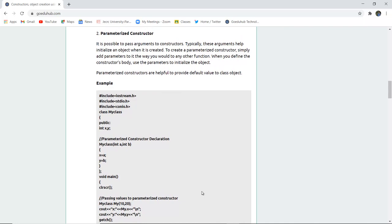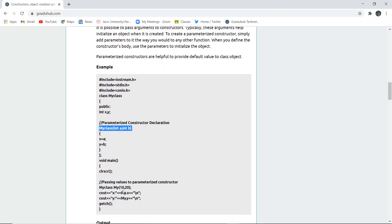The second type is the parameterized constructor. It is possible to pass arguments to the constructor — these arguments help to initialize an object when it is created. To create a parameterized constructor, simply add parameters just as you would for any other function. In this program, we have passed two parameters: int a and int b. x stores the value of a, and y stores the value of b. The object is created as 'MyClass my' and the parameters 10 and 20 are passed.